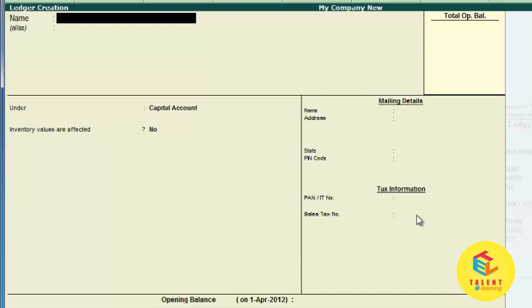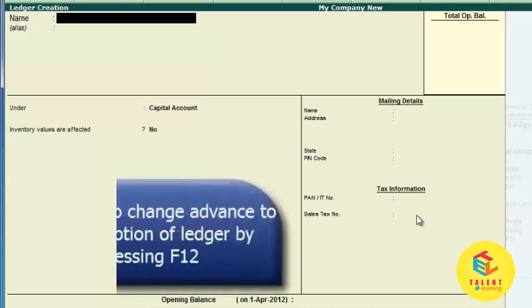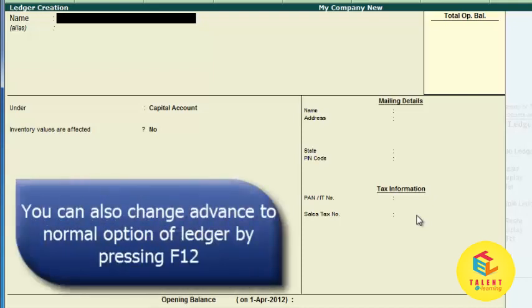Like the group, there are also two options for creation of a ledger — one is Normal and the second is Advanced. I recommend you to create the ledger in Advanced mode, because it gives various options and advanced settings to create a ledger. So we are creating the ledger using the Advanced option.